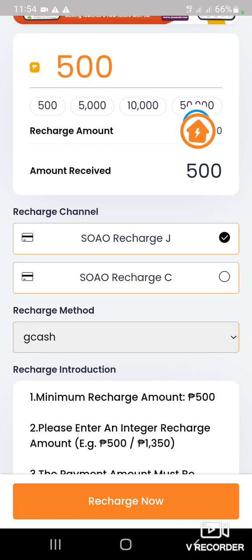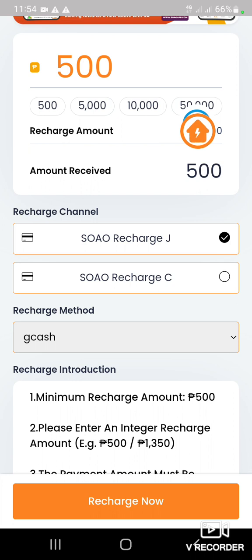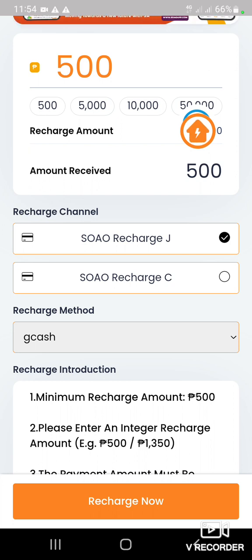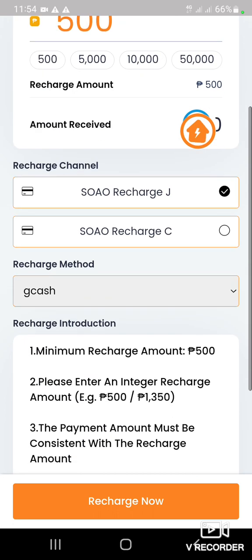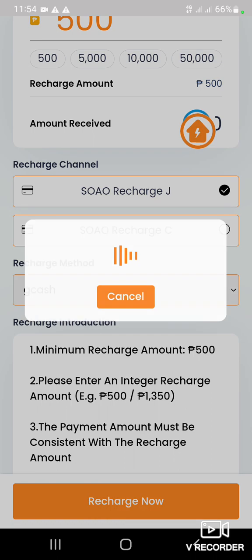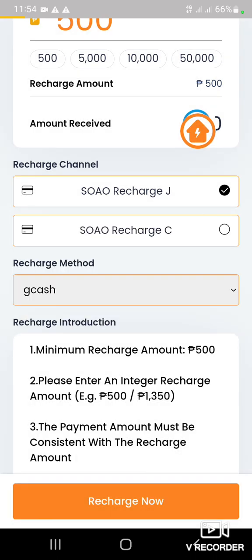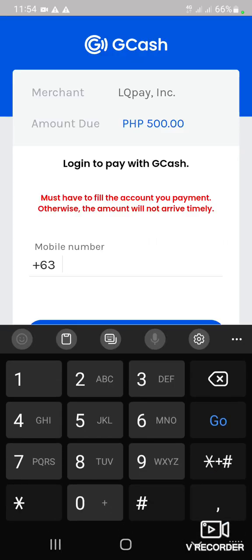Be sure na ang inyong GCash ay verified para hindi kayo mawala ng pera. Kasi ang GCash, may nag-dededuct siya ng mga ganyan. Para mas safe ang ating pera sa GCash, kailangan i-verify ang inyong GCash. After nyo mag-type ng 500 dyan, i-recharge na nyo lang — click nyo lang yan. After that, ilagay nyo lang dito ang inyong GCash number kasi doon siya mag-dededuct sa GCash nyo. Type nyo lang dyan yung number nyo sa GCash nyo and then i-next nyo lang yan.